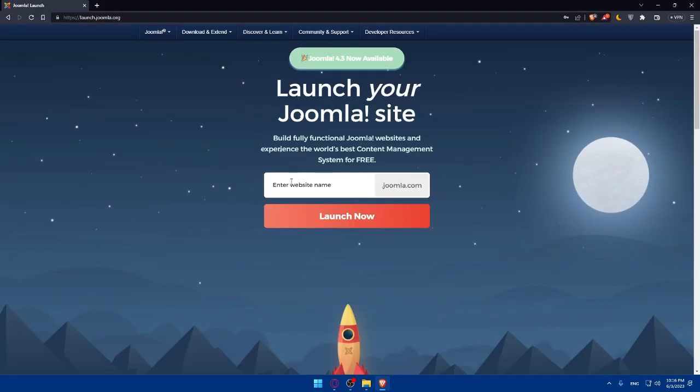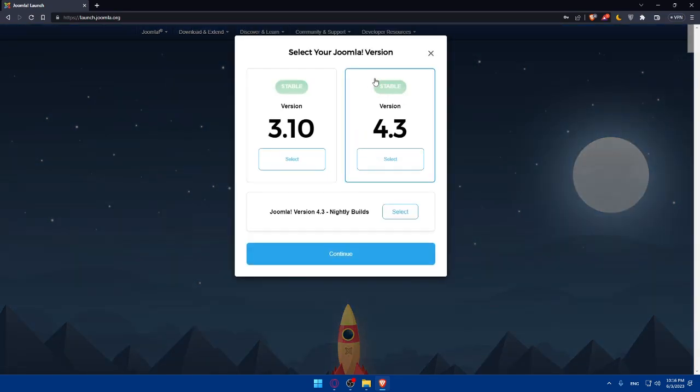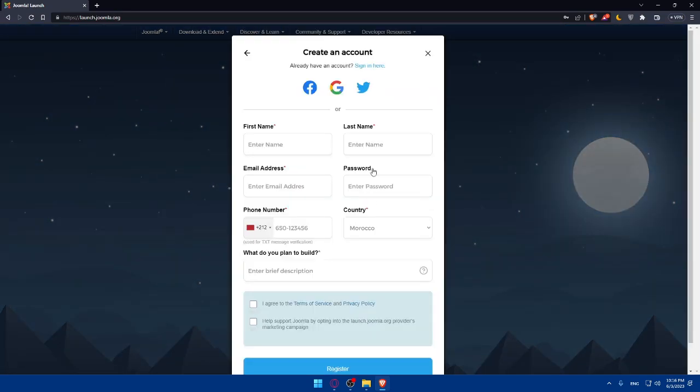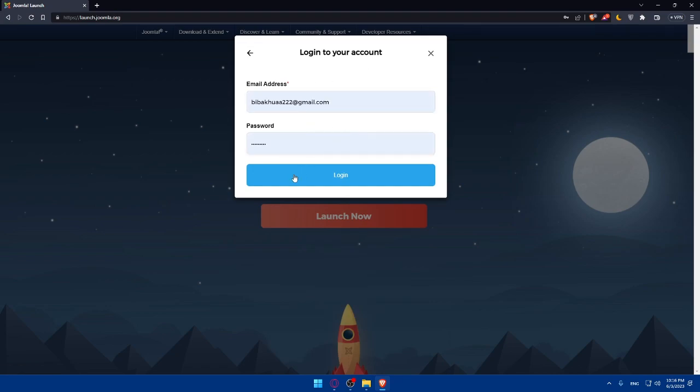For me, I already have an account so I don't have to go through all these steps. Just launching your Joomla site - you'll have to type whatever domain name you'd like to have. You'll have to choose the version and other settings. If you have an account, click on sign in here and you'll have to enter your email and password and click to log into your account.